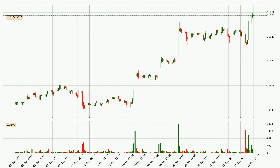Looking at the Bitcoin hourly time frame, the price moved only slightly to the upside with around 1.3% in the last 24 hours, with a current price of 11,576.